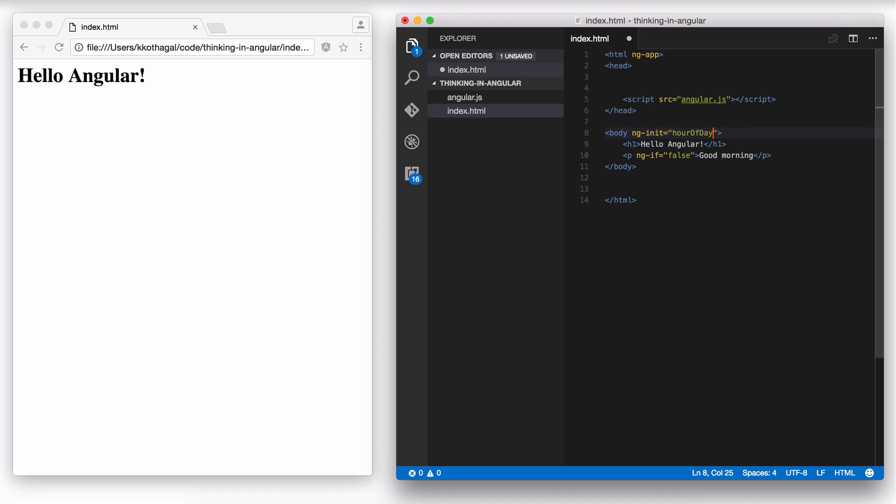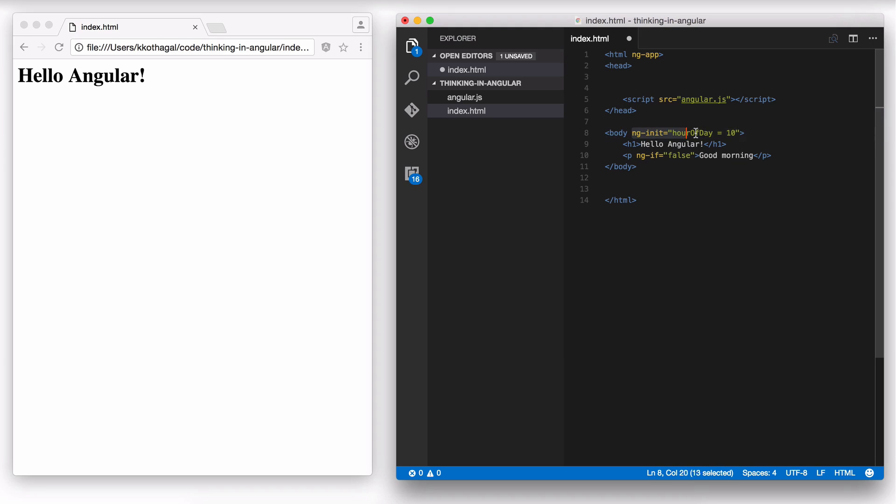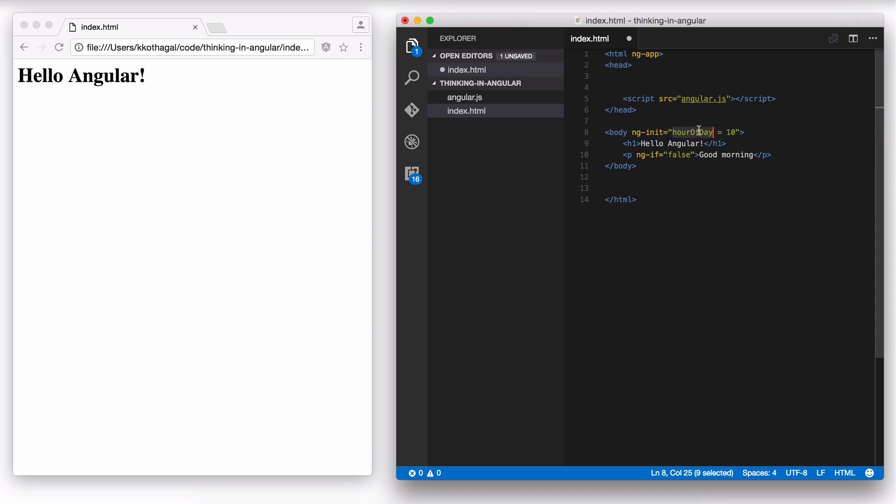Now I'm going to initialize the hour of day variable and I'm going to set the value to 10. So it's 10 AM. I'm hardcoding this value. Let's say hour of day is always going to be 10. Hardcoding is fine for now. We'll make it a bit dynamic later. But this is what I'm doing. Using ngInit, I'm initializing this variable to the value 10. You might ask me, have I declared this variable? Where is this hour of day coming from? I haven't declared this yet. I'm just assigning the value directly.